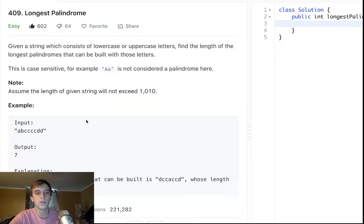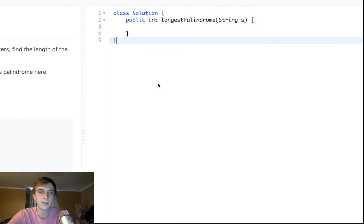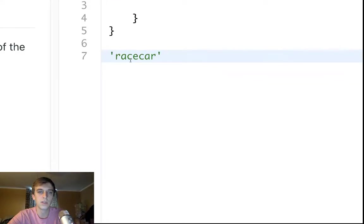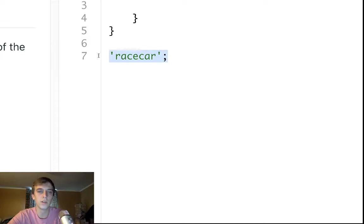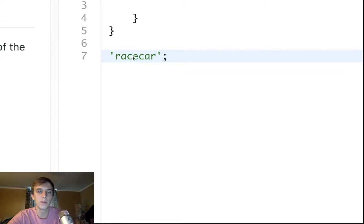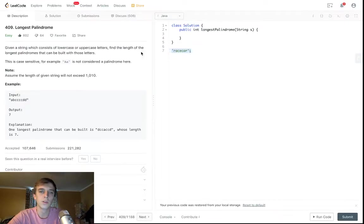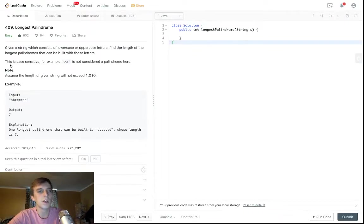So if you guys don't know what a palindrome is, you might remember something like race car is a palindrome. Basically a palindrome can be spelled forward the same way as it can be spelled backwards. So race car spelled forward is R-A-C-E-C-A-R backwards. It is also R-A-C-E-C-A-R. So race car forwards is race car backwards.